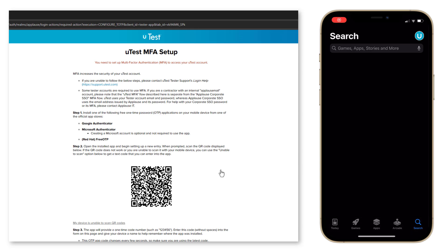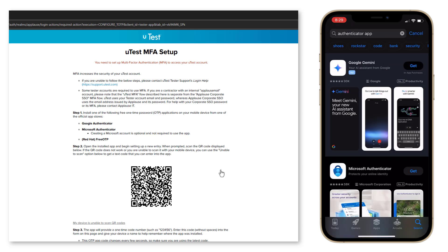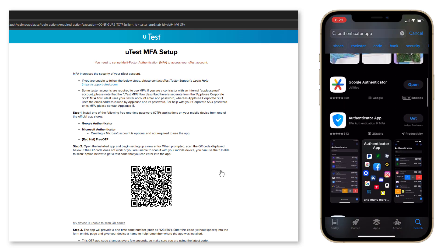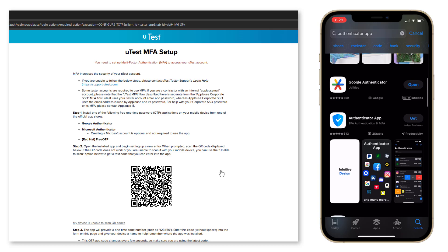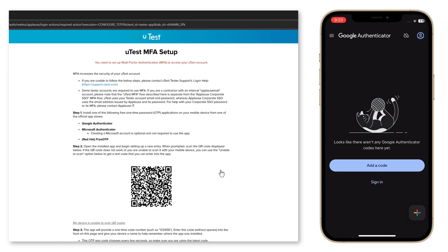Now it's time to install an MFA app on your mobile device. In this video we will use Google Authenticator. Download Google Authenticator from the Play Store or the App Store.